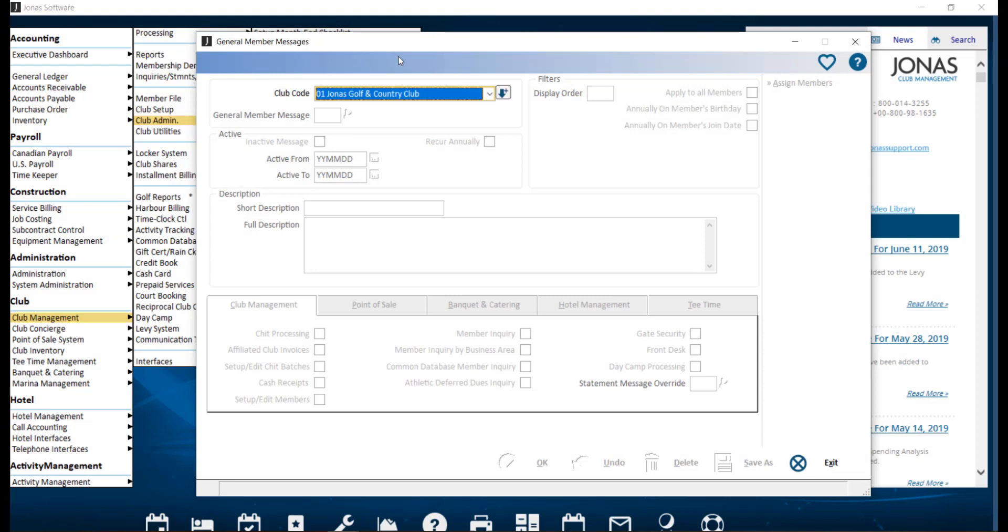Pop-up member messages can be created as general messages to be applied to all or selected members, or as messages assigned to individual members. These messages can be set to appear in certain areas of Jonas at certain times. The setup for both types of messages is very similar.